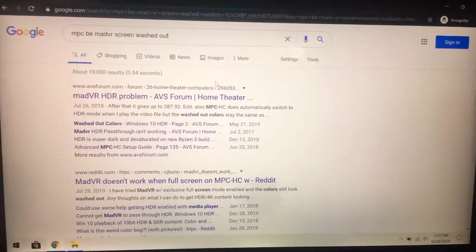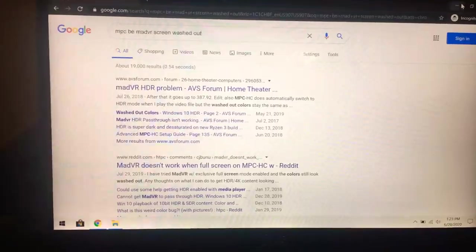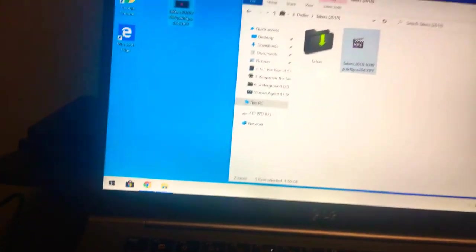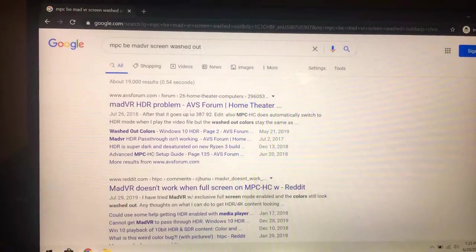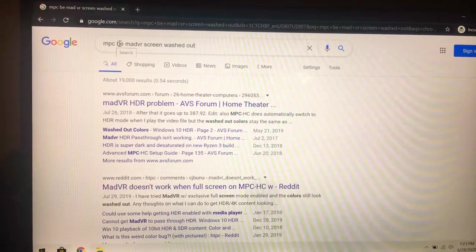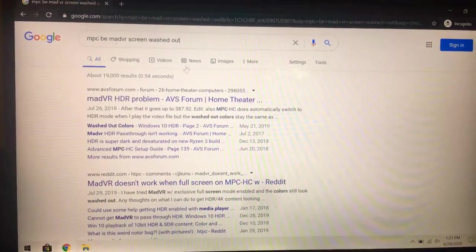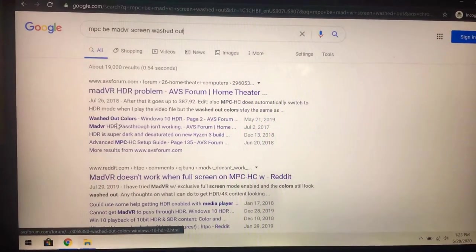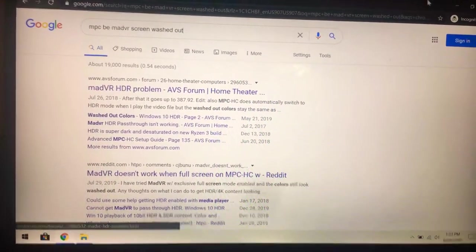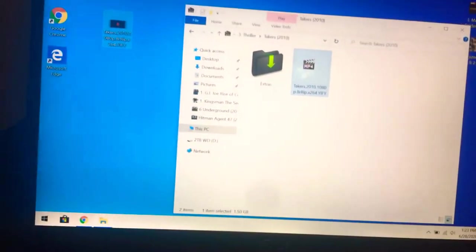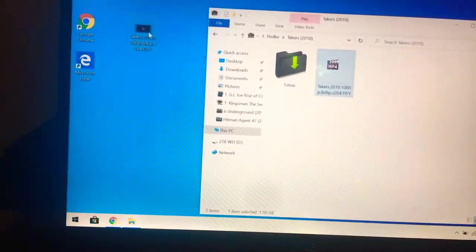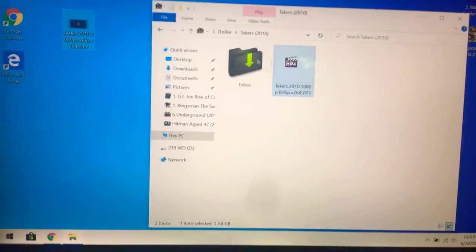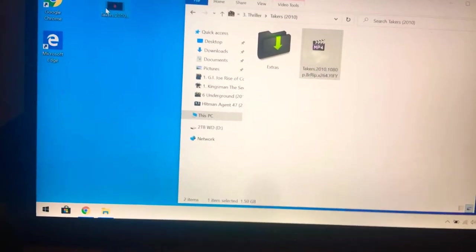Okay, so this has been a problem for a lot of you. If I go to Google Chrome and type in MPC BE madVR screen washed out, you can see that there's a lot of forums saying that they're getting washed out colors, and that's actually the case. So when I turn on a movie with MPC BE, getting washed out colors is actually happening.